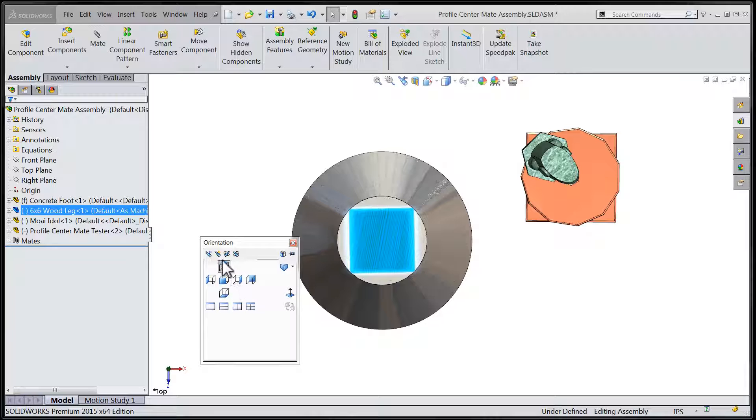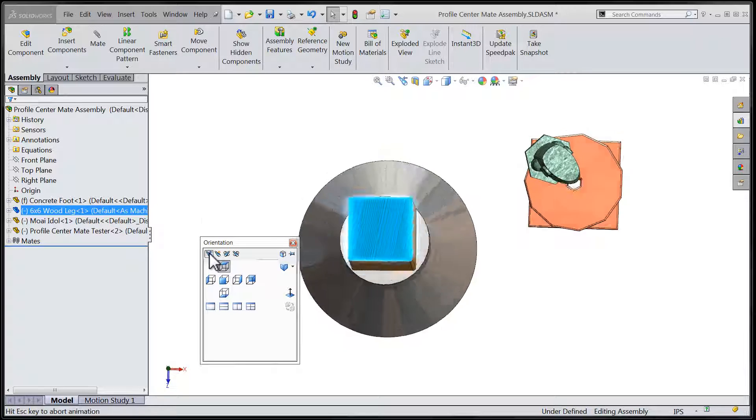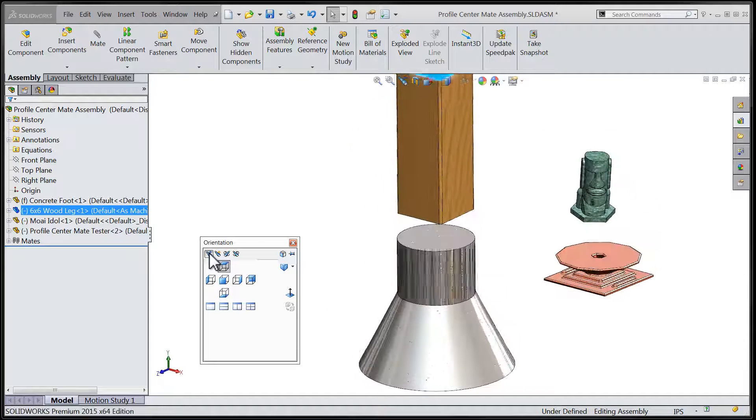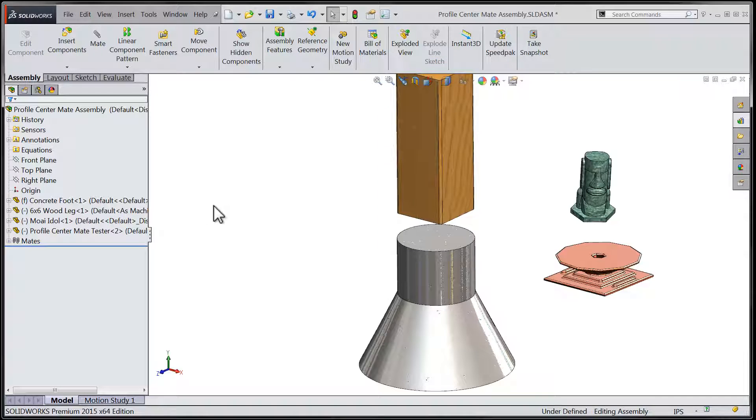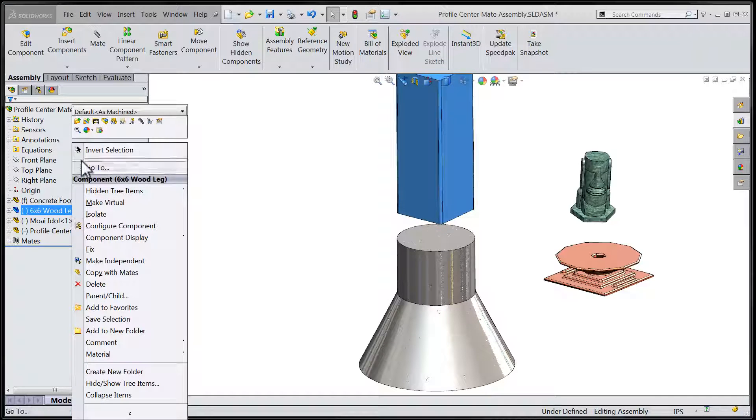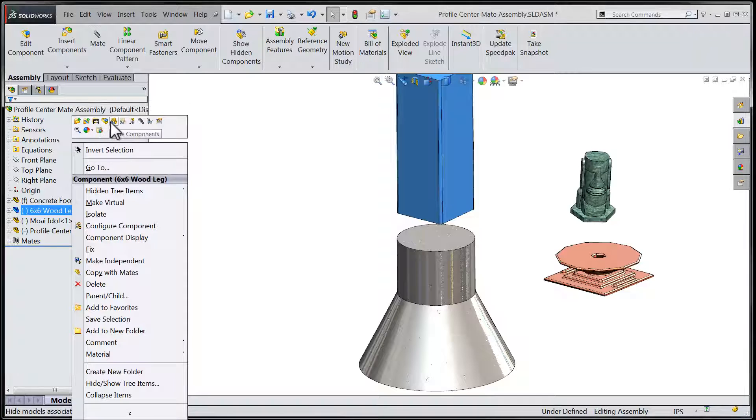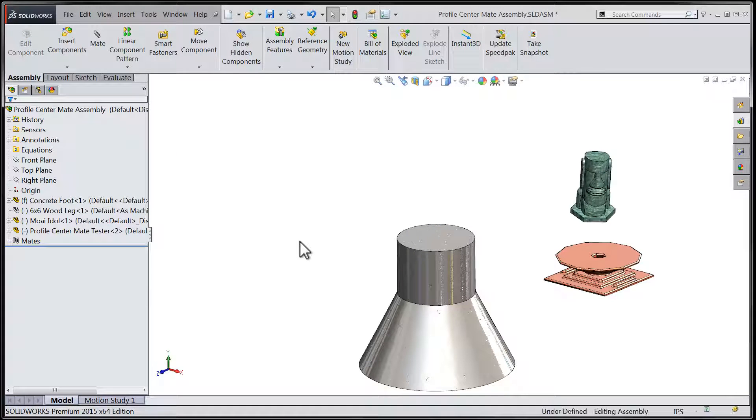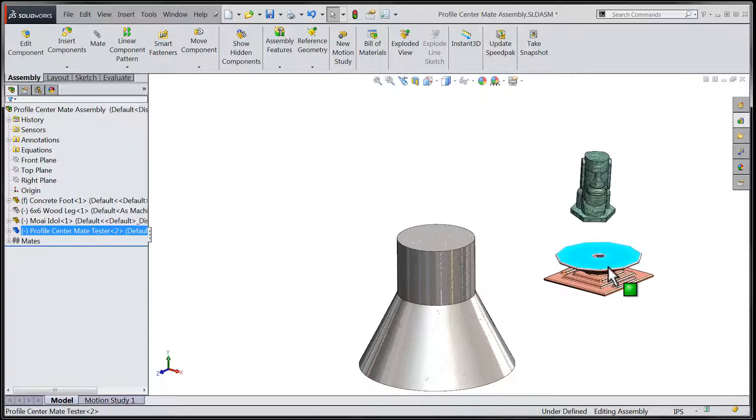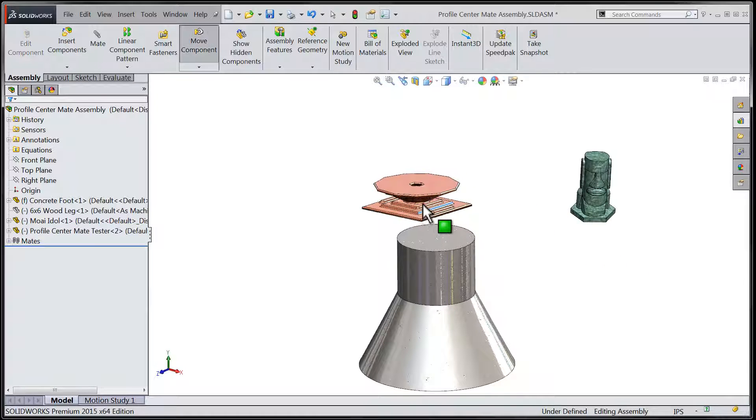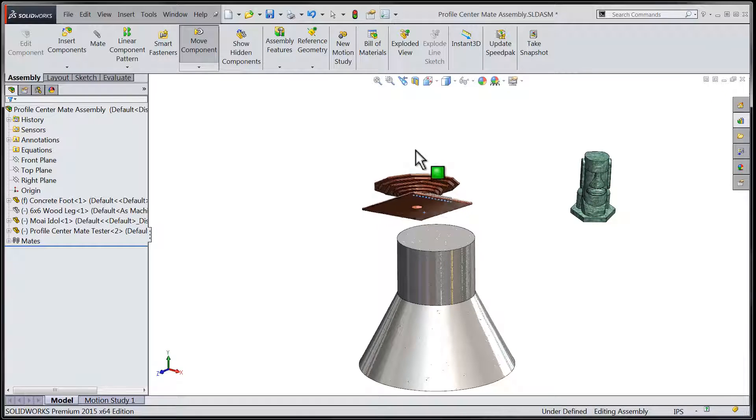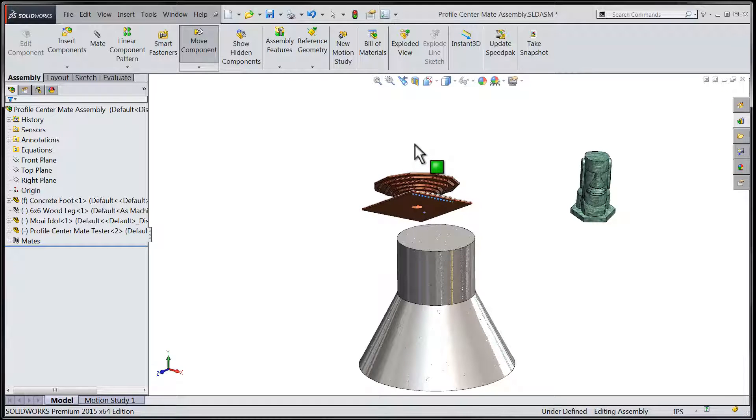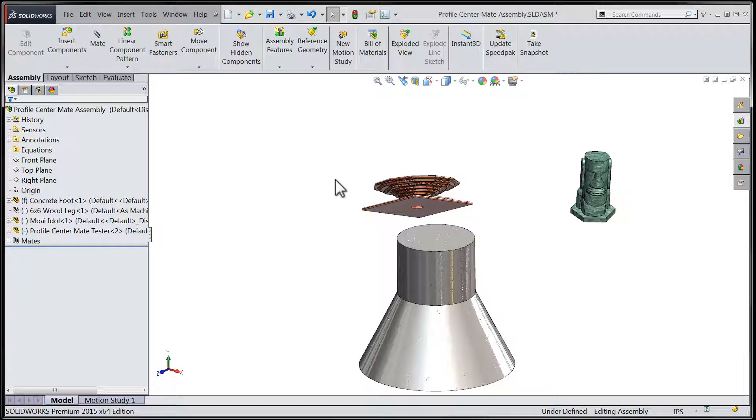This profile center advanced mate will work on a variety of profiles that are based on simple geometric shapes. Let's hide this current component and take a look at a part with a differing profile. Our copper colored testing component has a number of dissimilar profiles. Some of the profiles will work with the new advanced mate, and some of them will not.